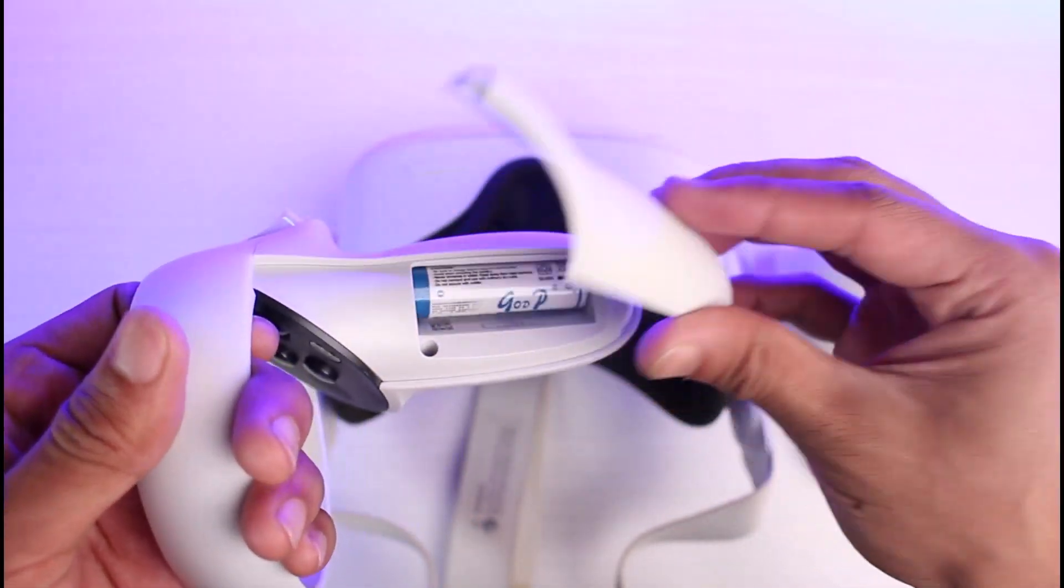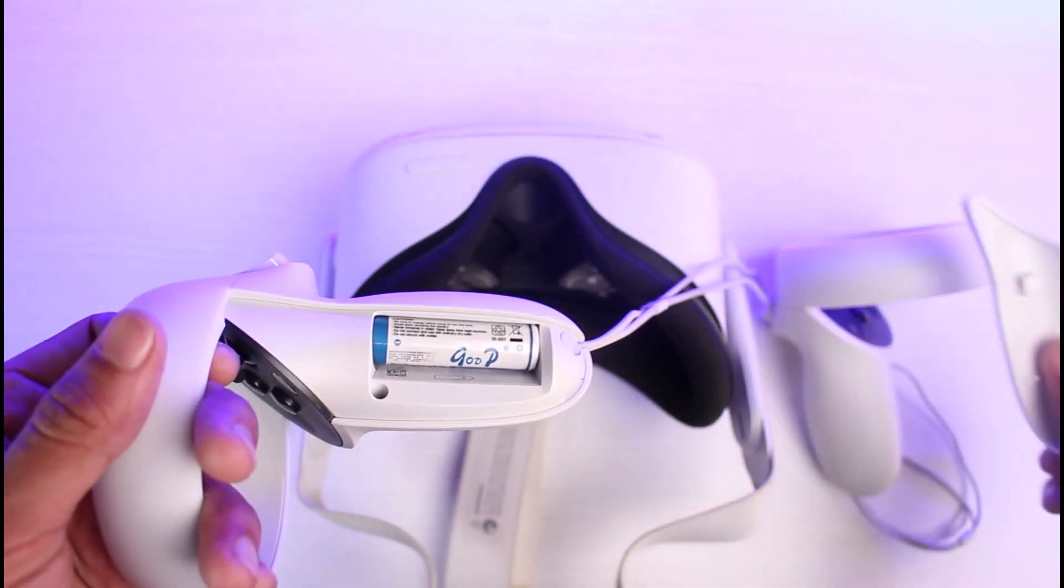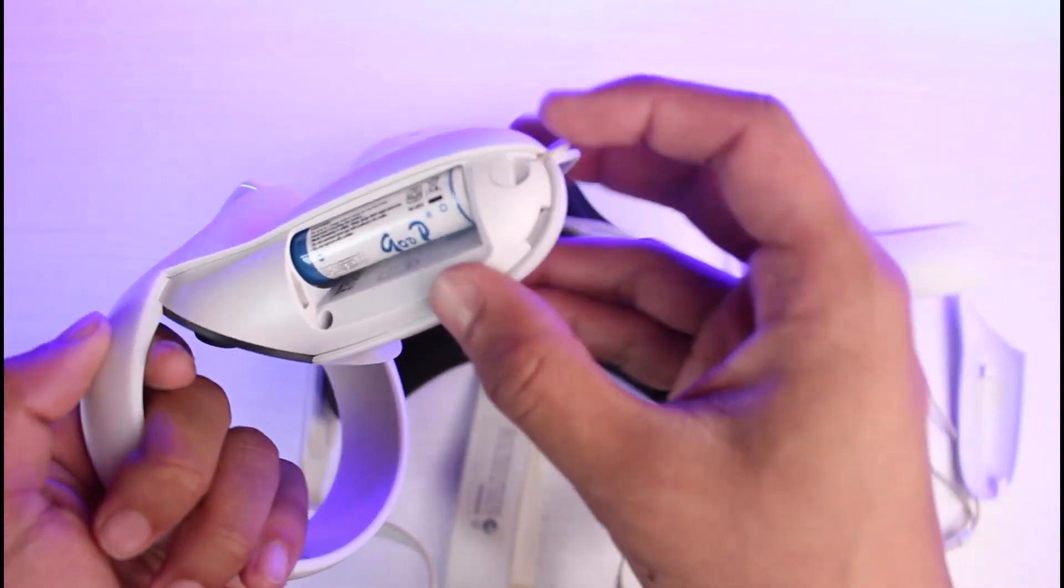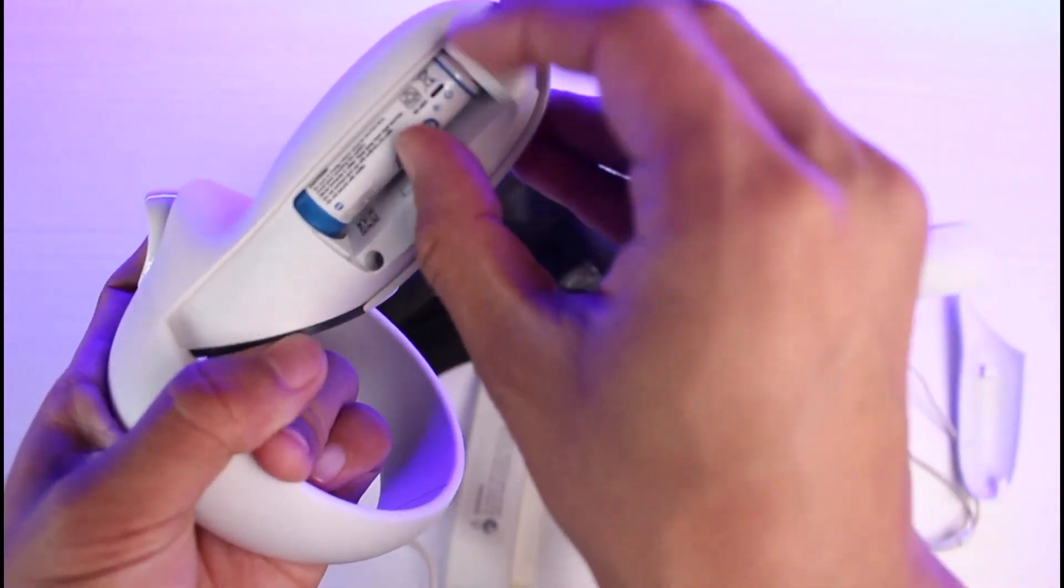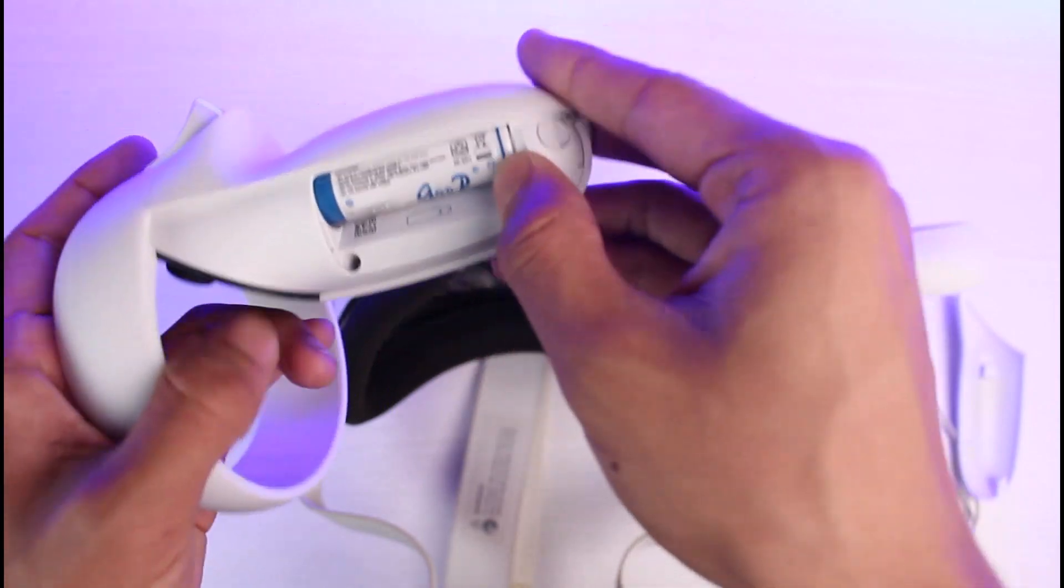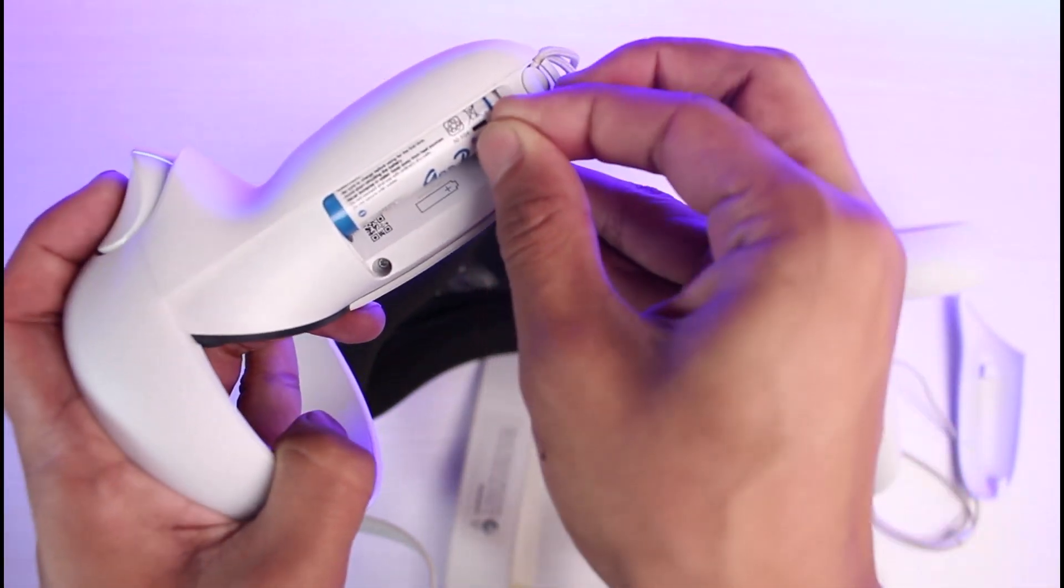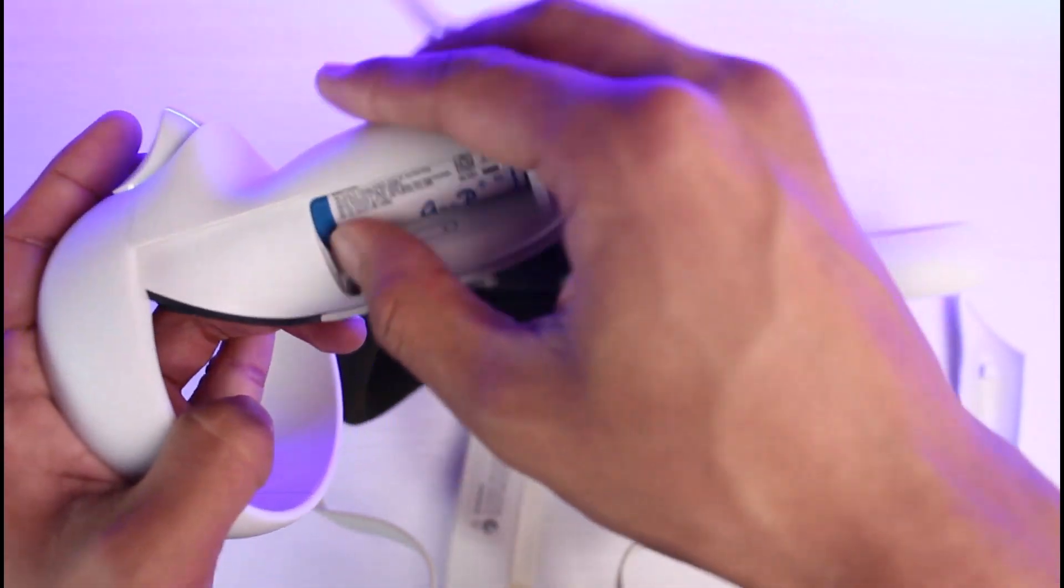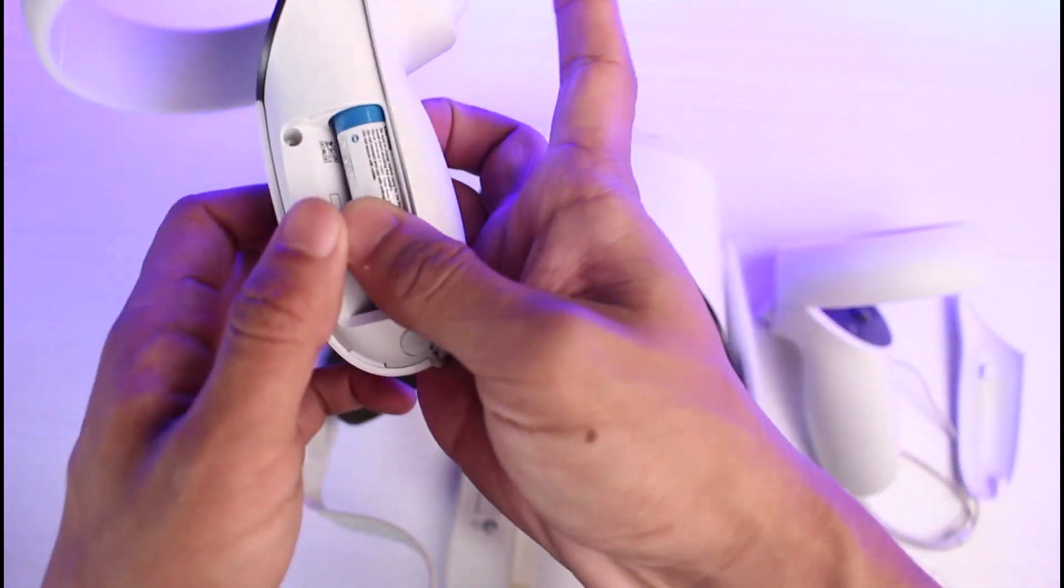As you can see, our Oculus controller is wide open now. Over here as well, you can just go ahead and reinsert the new batteries that you want to use and simply insert the new ones. That's all it takes to change batteries on your Oculus controllers.